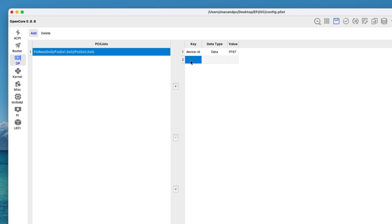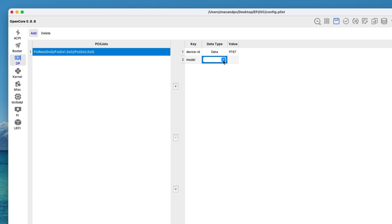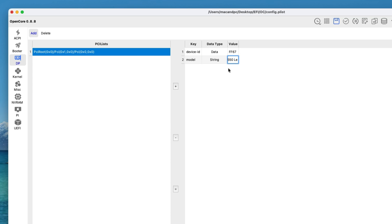Add another key called model. For the data type, select String, and for the value, type AMD RX 550 Lexa. Then save your config.plist.